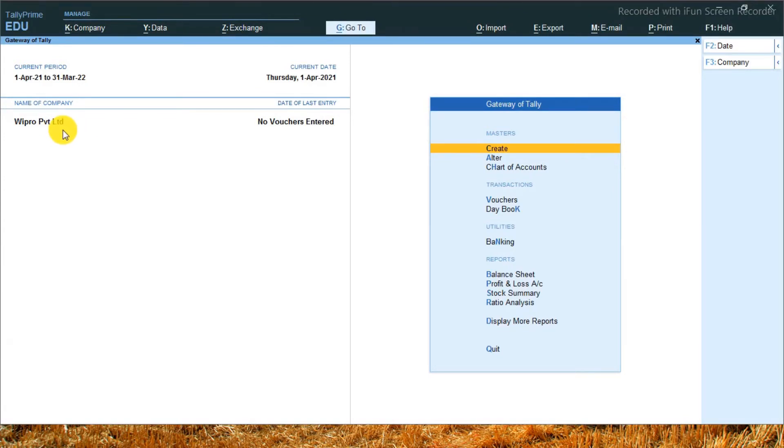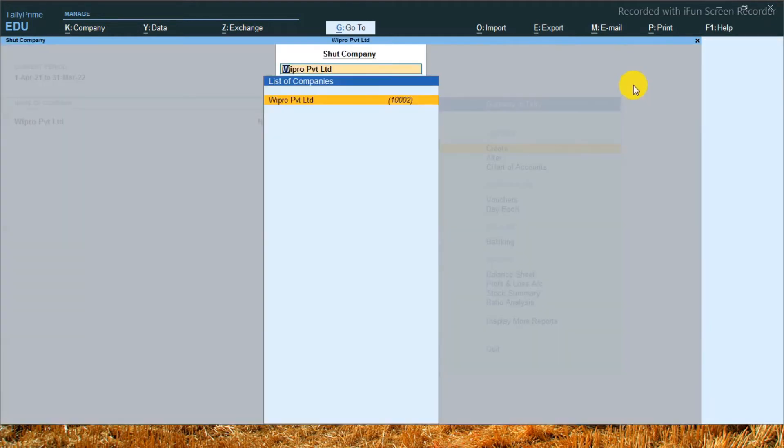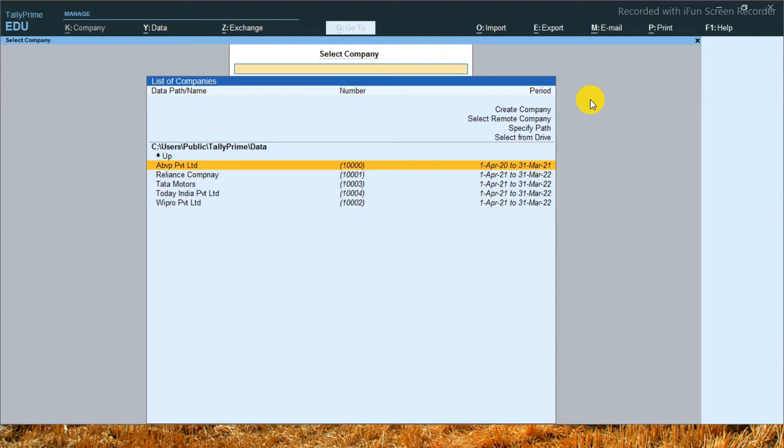So every day, I have to shut this company first. To shut this company, we have Control F3 options. Otherwise, we can go here and press here. I just shut this company. But guys, I want to start my company first. I don't want to see another company. So let's move on to today's topic: how to set our company by default.